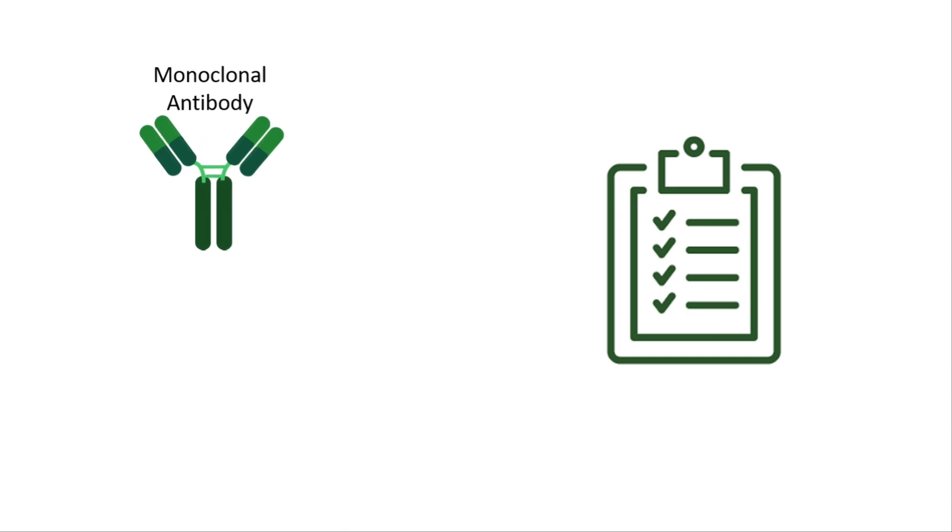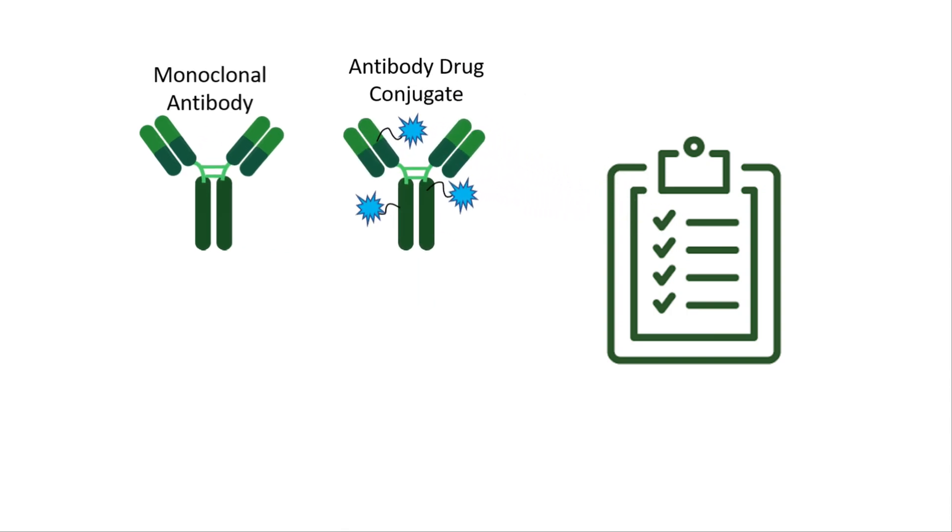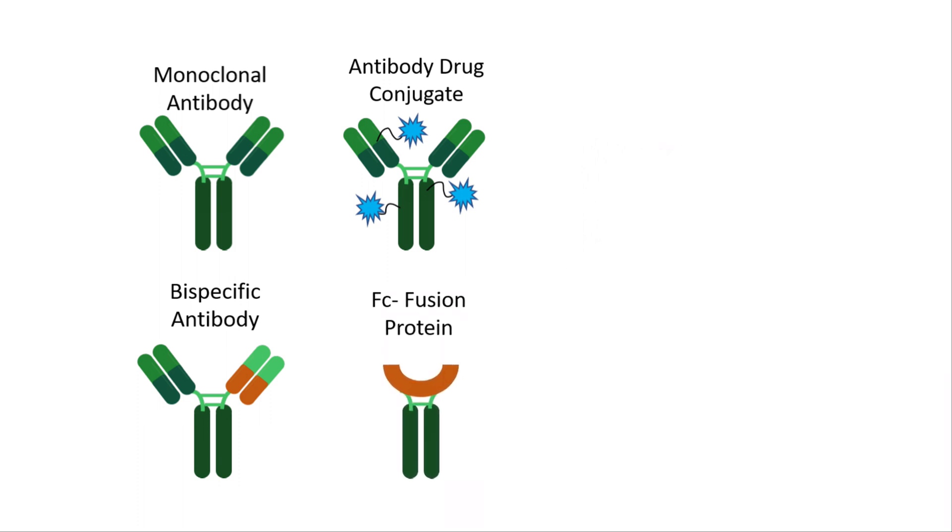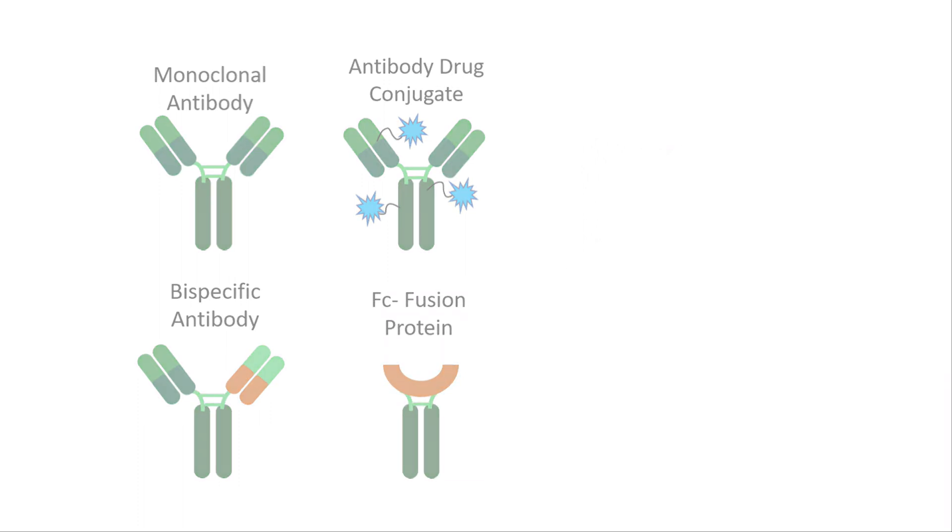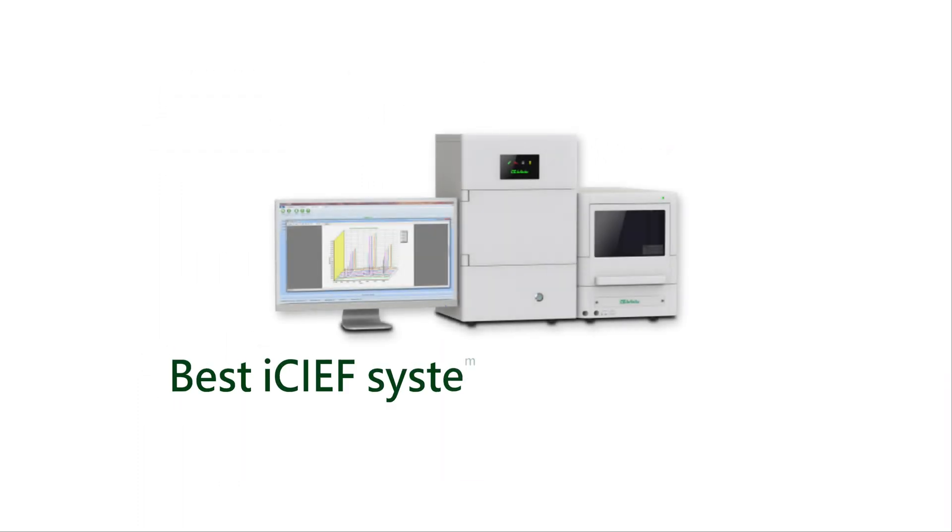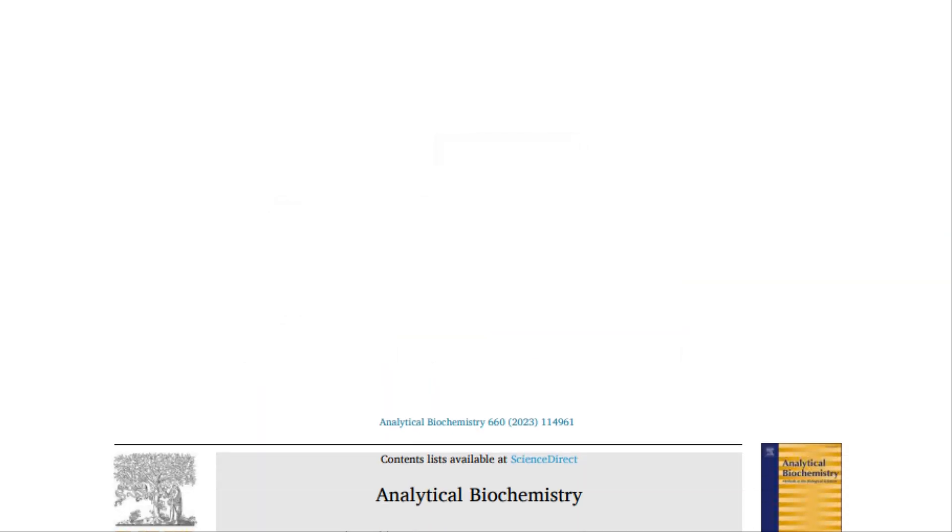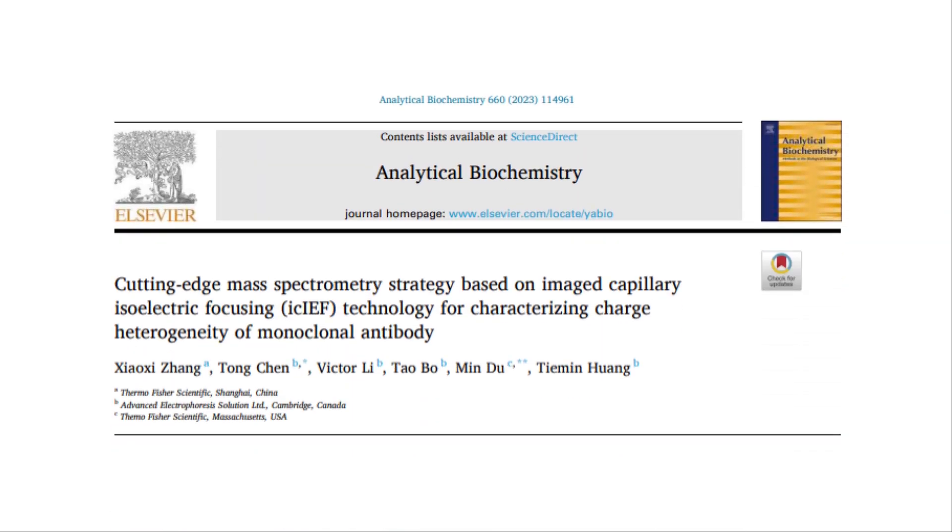With documented success for monoclonal antibodies, antibody drug conjugates, bispecific antibodies, and fusion proteins, AES-CE-Infinite is the best ICIEF system for your team. Check out our recent publication to learn how our system successfully accelerated the in-depth characterization of a therapeutic antibody at the intact and peptide mapping level.